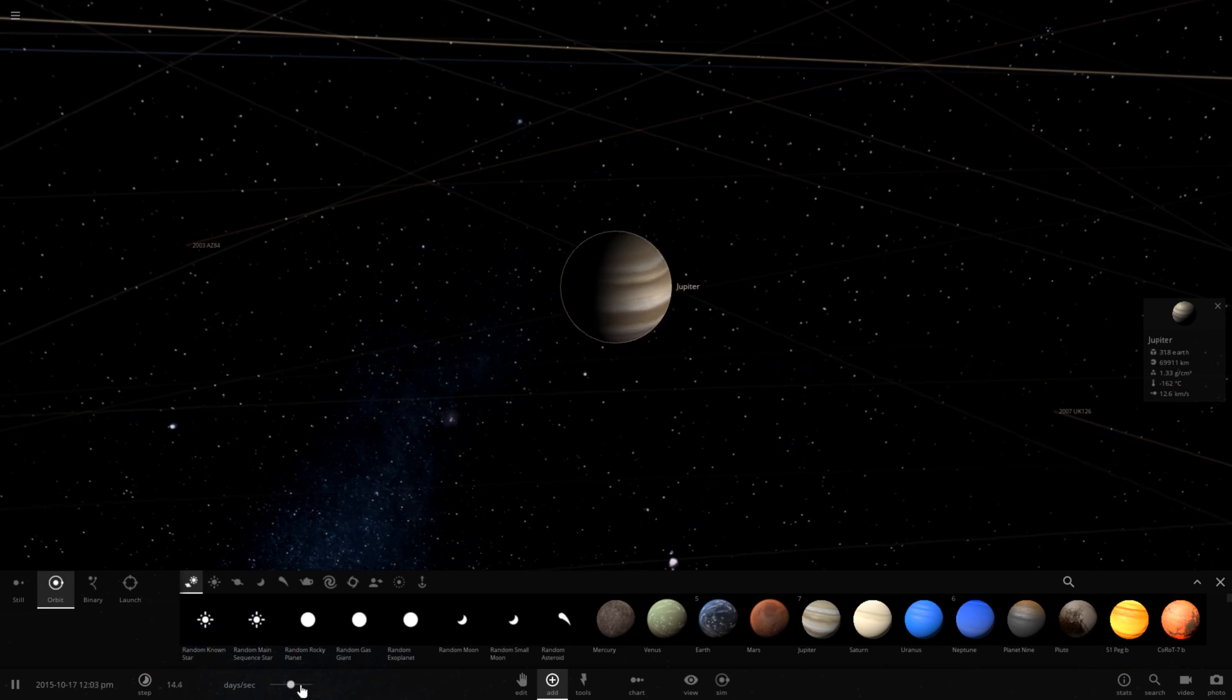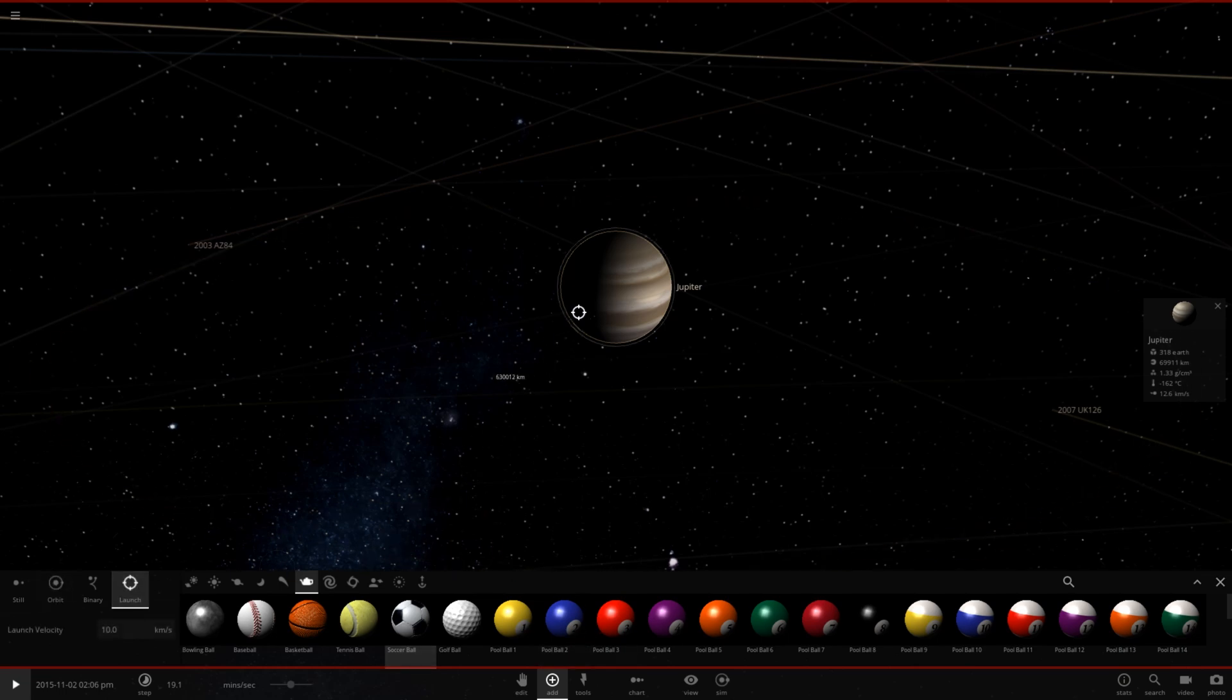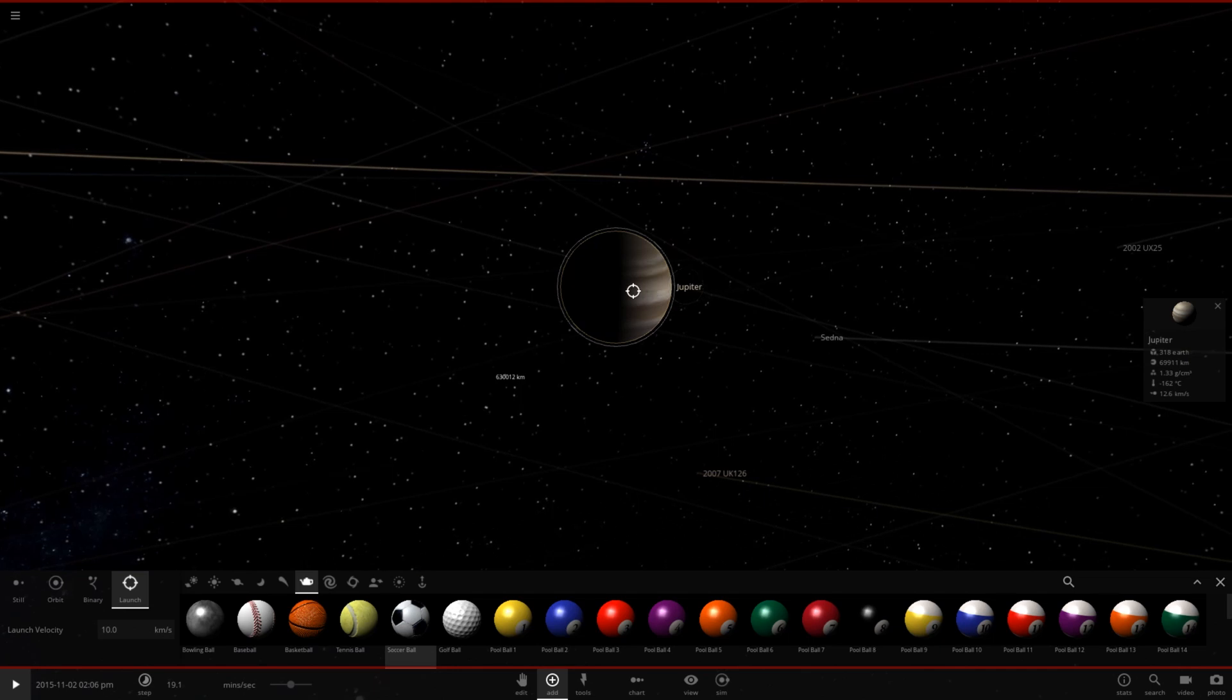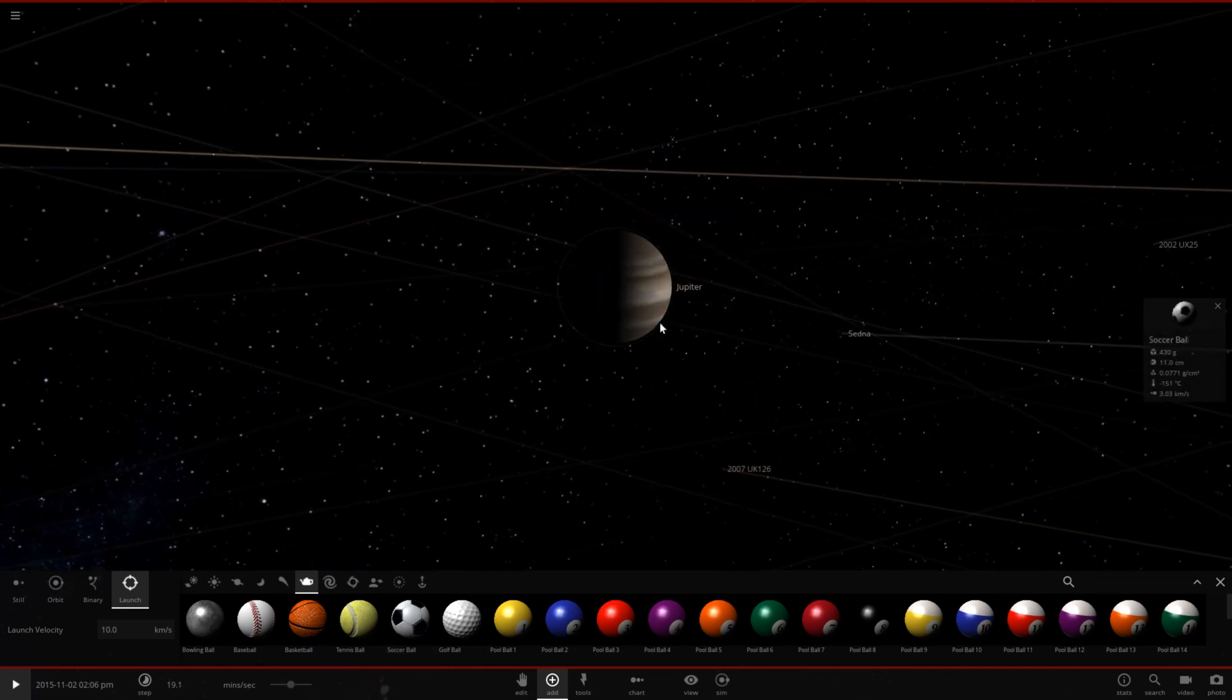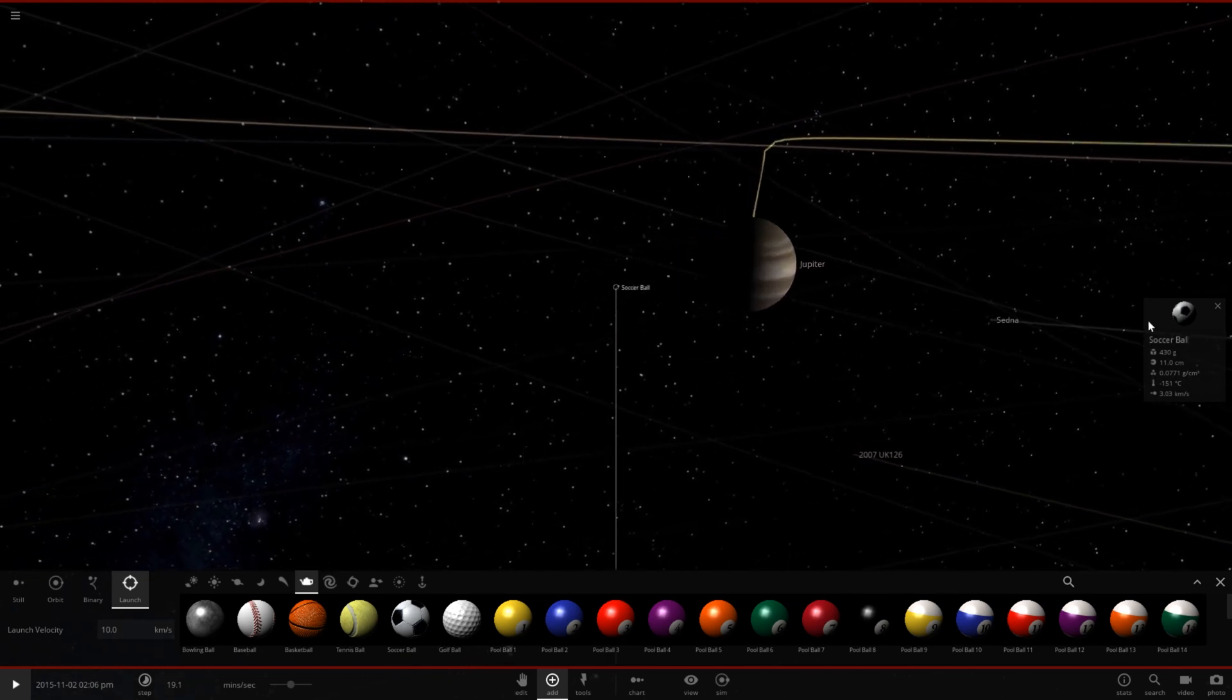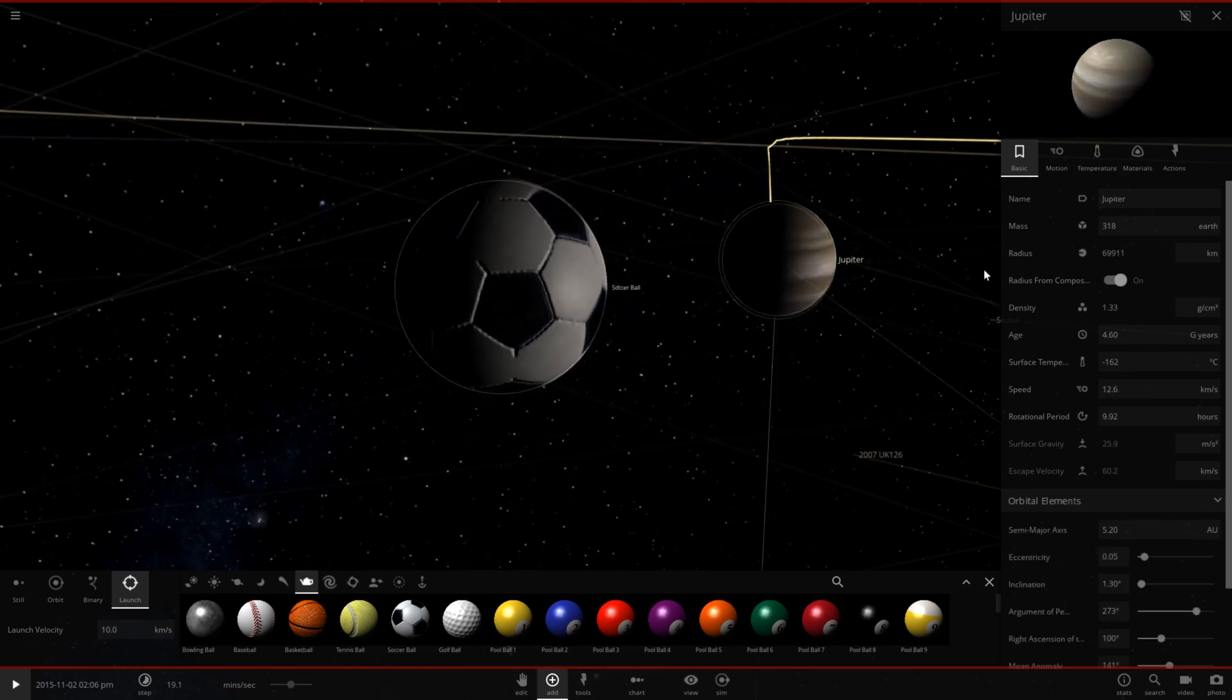First things first, I'm going to go ahead and slow down time because this will happen way too quickly if I keep it at the default time step, and we're going to pause the simulation. Now under the objects here we have a football, or a soccer ball depending on where you are and what you want to call it. I'm sure people will probably argue about it, but for the sake of the video we'll call it a football.